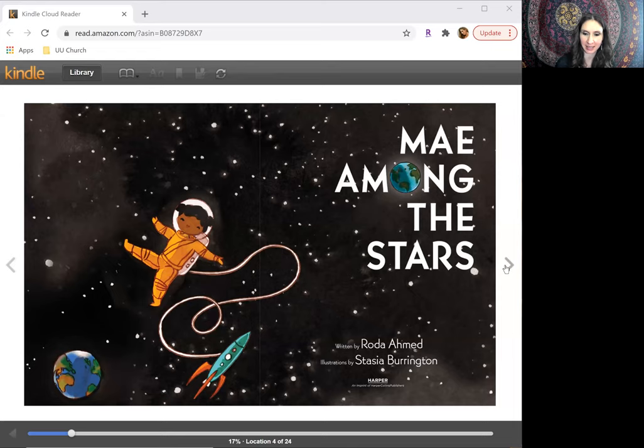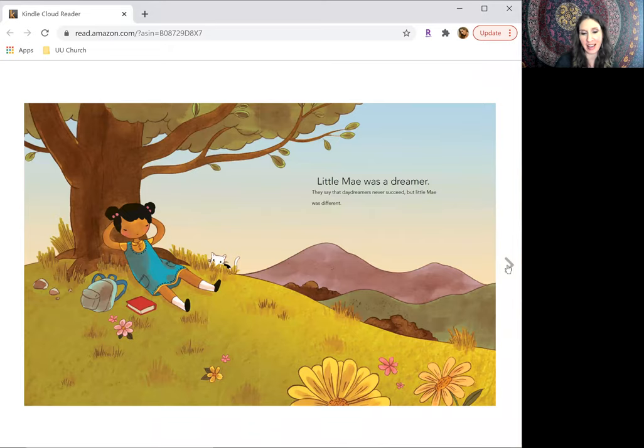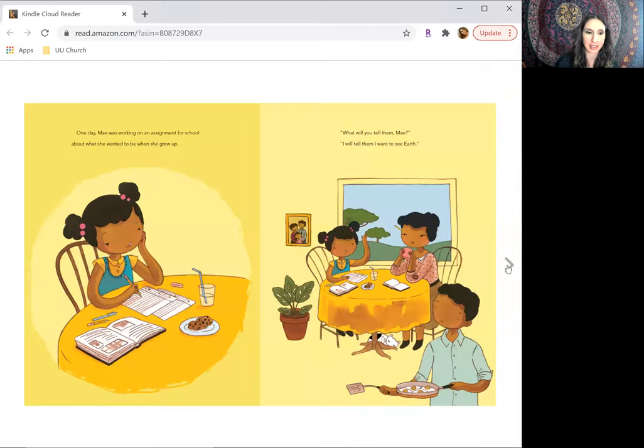Our story today is called May Among the Stars, and it is by Rhoda Ahmed. Little May was a dreamer. They say that dreamers never succeed, but little May was different.